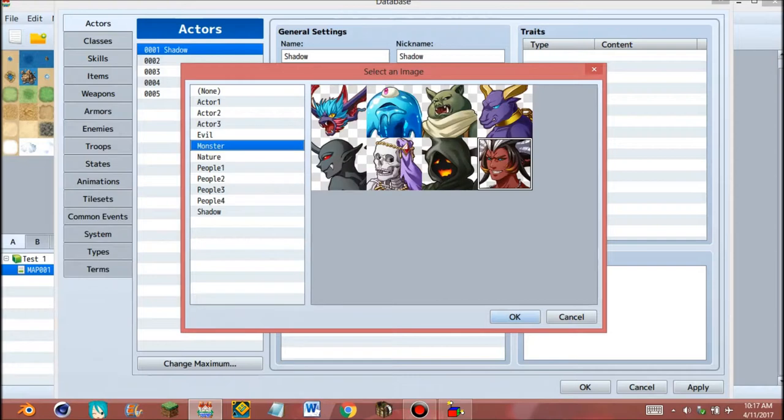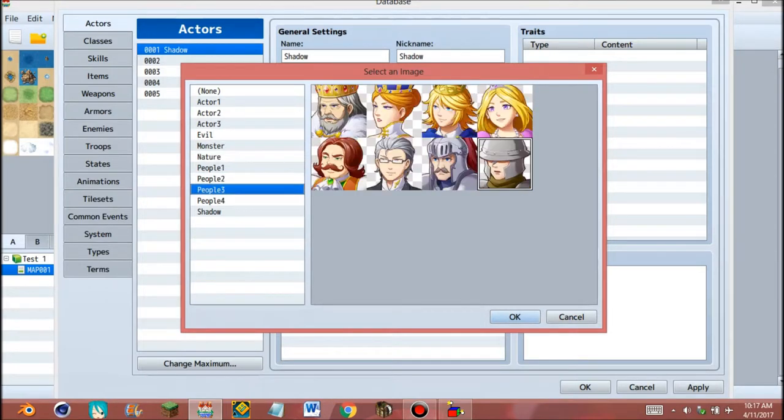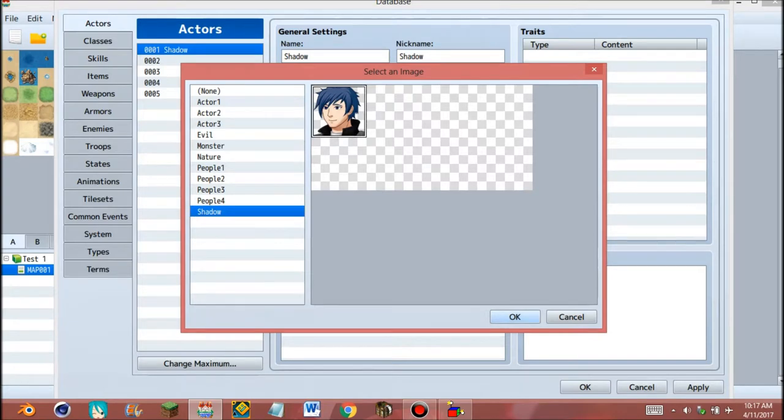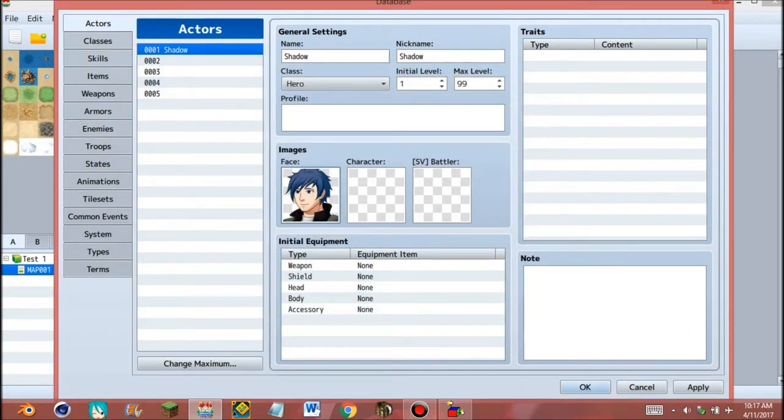Evil, monster, nature, people. And go to our character for the walk image. Okay, the face is displayed. Go to the character's walk.